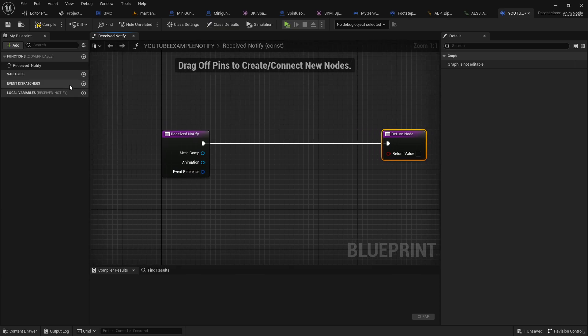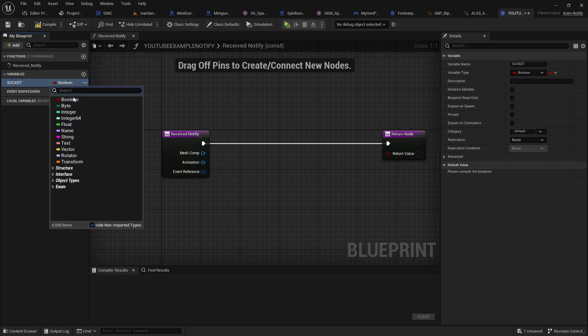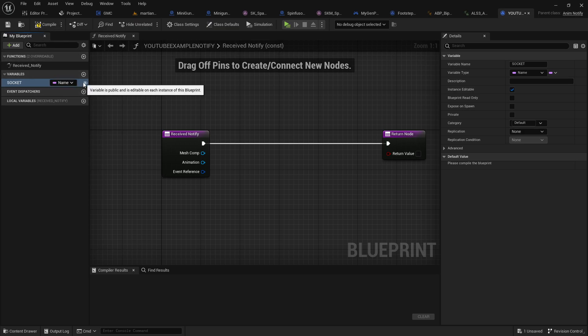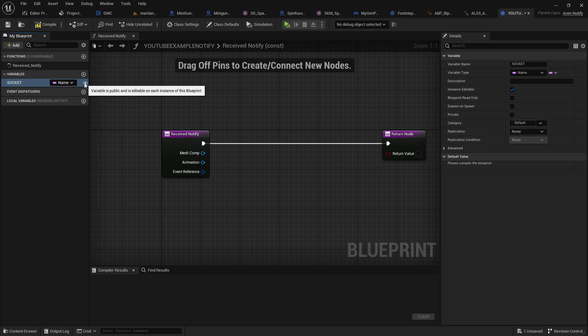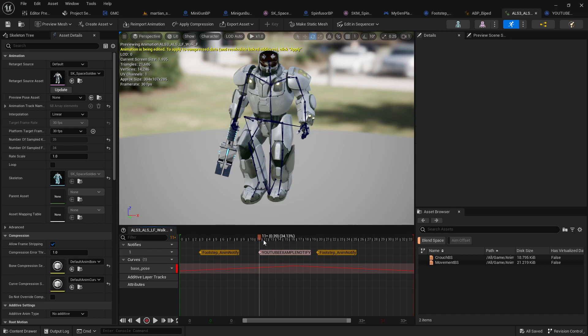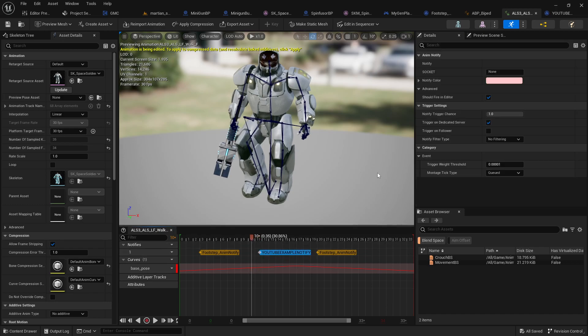Because what we're going to do here is we're going to go ahead and create a variable. This will be just a nice, simple variable. Let's just call this, for easy reference, let's call that Socket. And that will just be a name variable type. And we're also going to want to make that exposed so that we can access that in our animation. So just go ahead and compile and save that and go back to our animation sequence. And now, when you click on this little part right here, there we go. Let's just click on that little part right there.